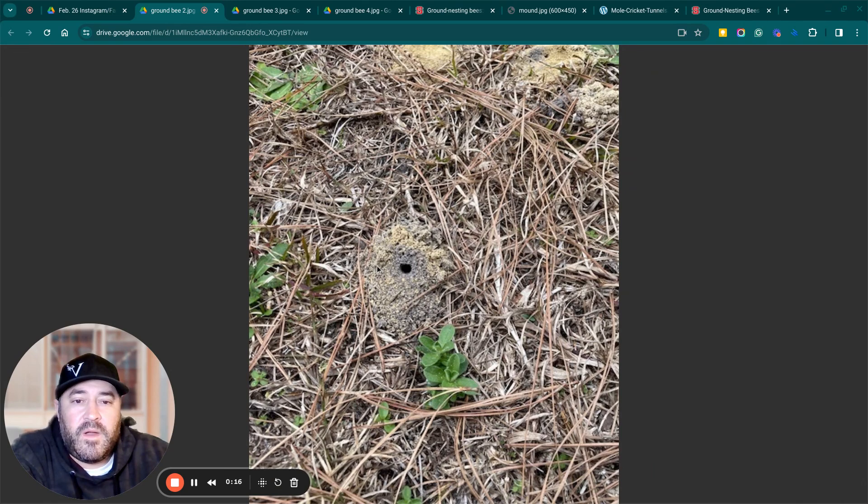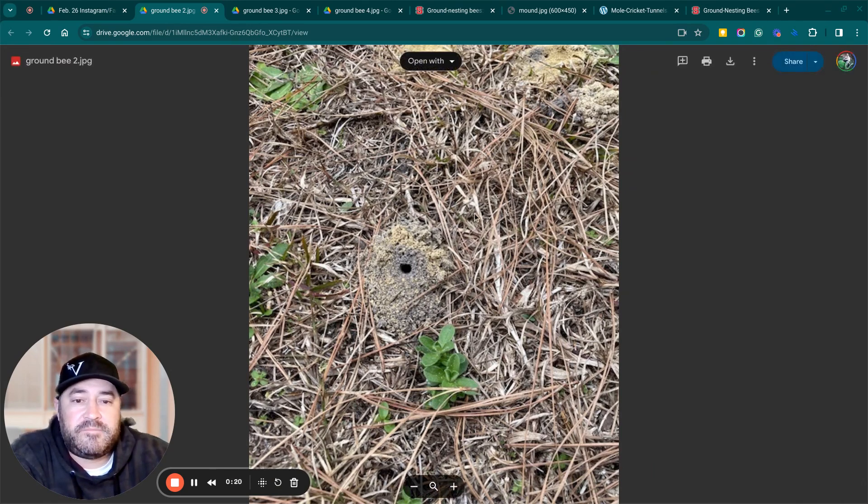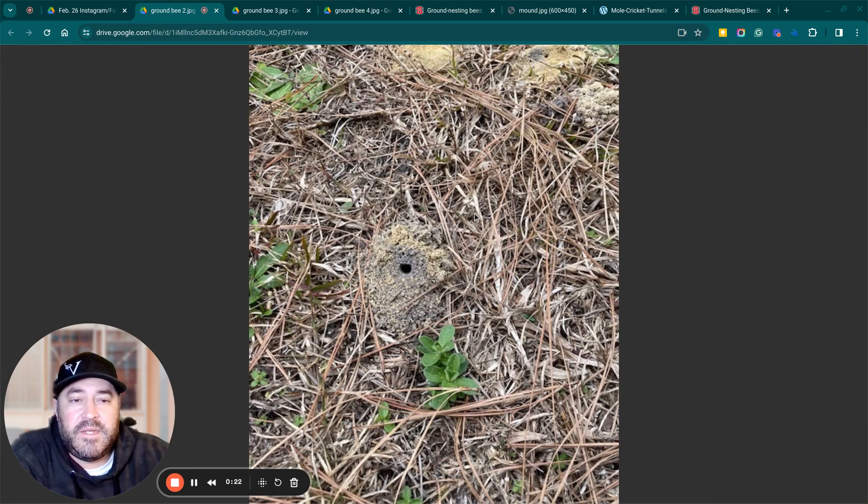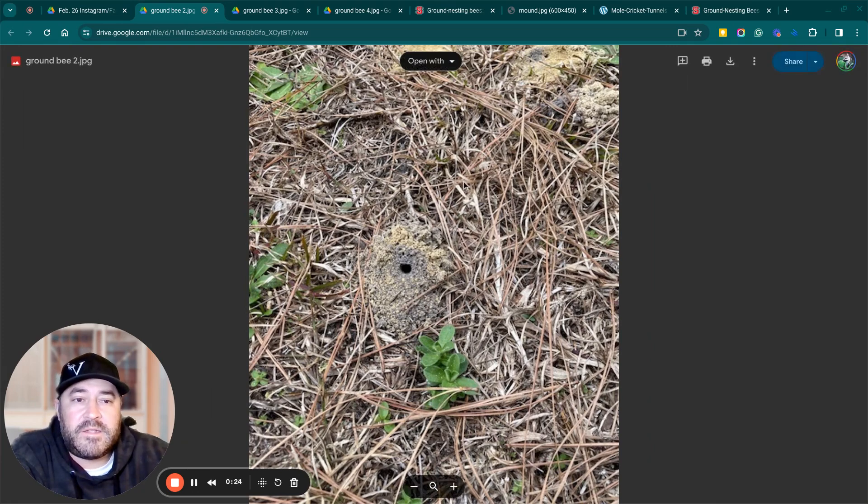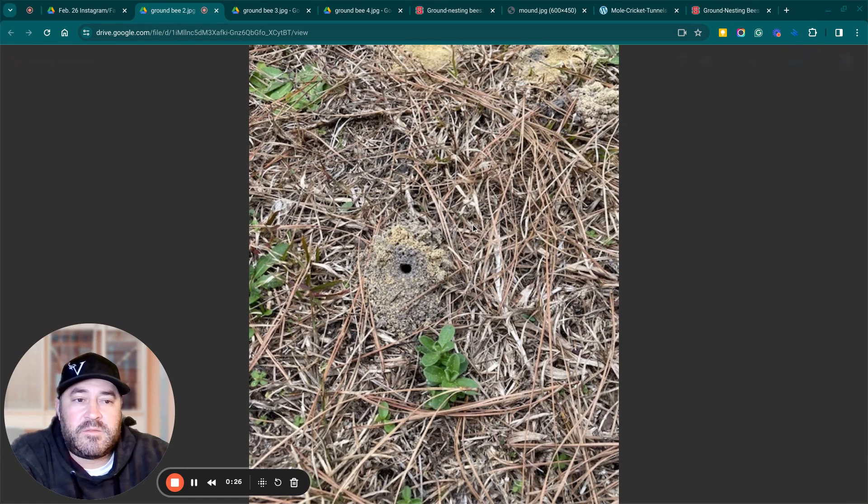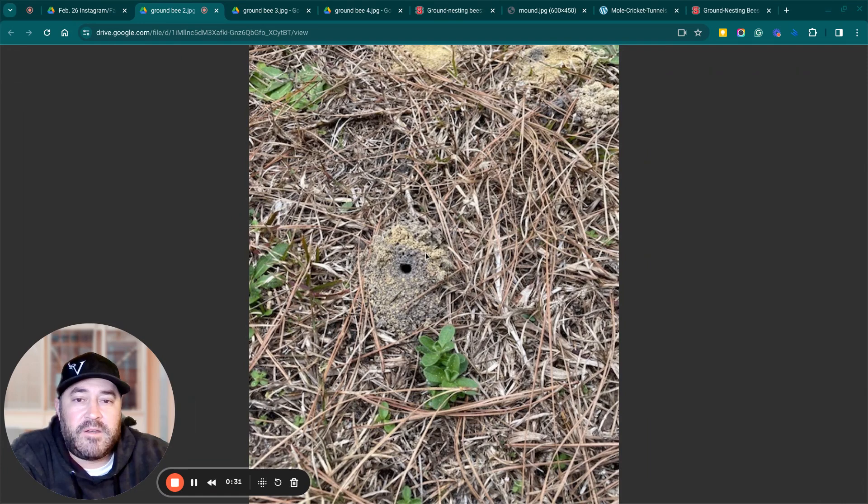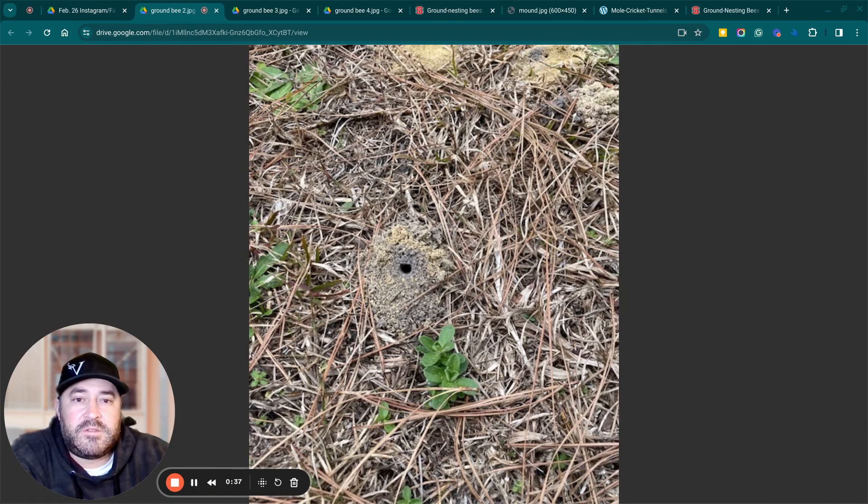And so today I'm going to go over three pests: ground nesting bees, fire ants, and mole crickets. So you can see the difference between which one is which, so you could diagnose yourself what insects you have in your turf. And then proper diagnosis will help you in how to treat it.